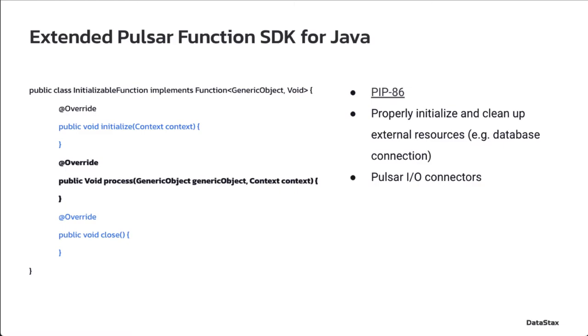When using a Pulsar function, it is likely that people may want to interact with other systems, like a database or a data lake. The extended SDK makes such interaction easier and safer because the newly added initialize and close interfaces make possible proper initialization and cleanup of the external resources.